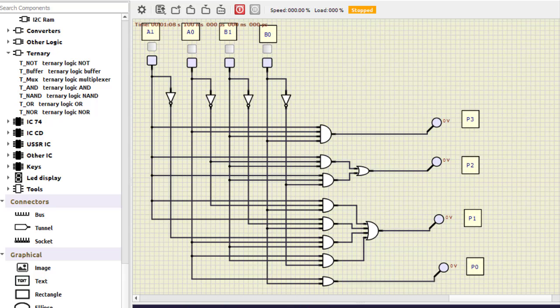After implementing this circuit, let us verify the working. I will just turn the simulation on — now it is running. A0 and A1 are 0, 0 and B1, B0 are also 0, 0. So we are getting the expected answer: all outputs are 0, 0, 0, 0.